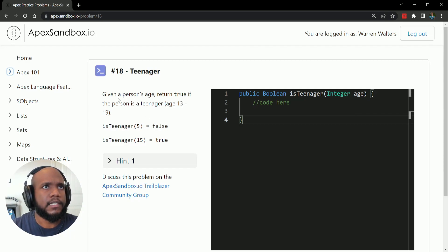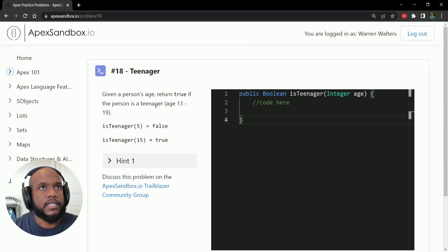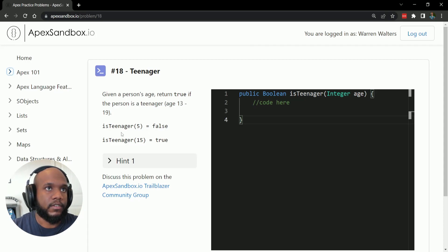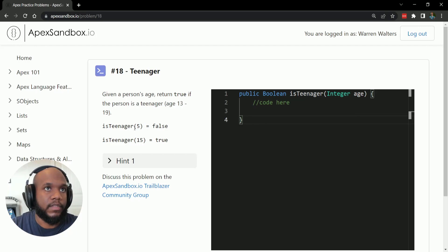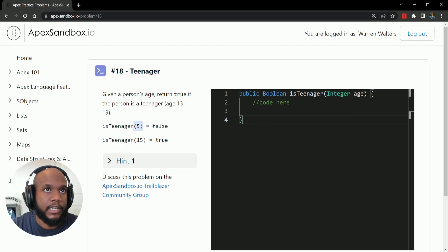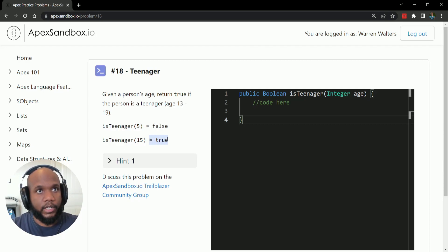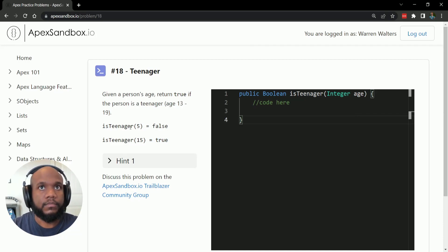This is given a person's age return true if the person is a teenager. So between the ages 13 and 19 is teenager. And so this is the example. So if they send you a five, well, five is not 13 or between 13 and 19. So that's false. And if they give you a 15, well, that is true because it is between 13 and 19.